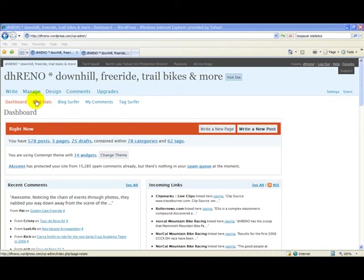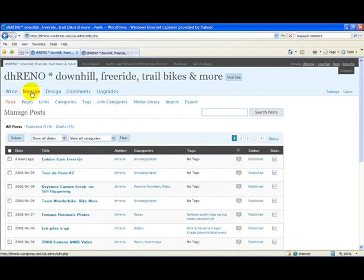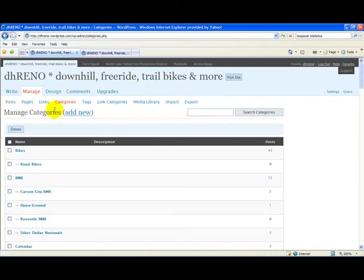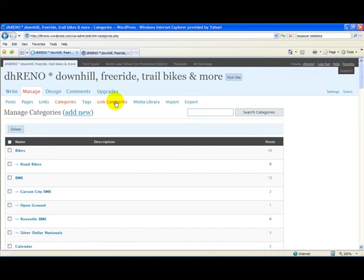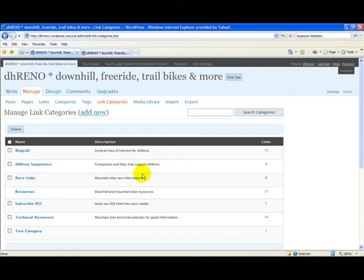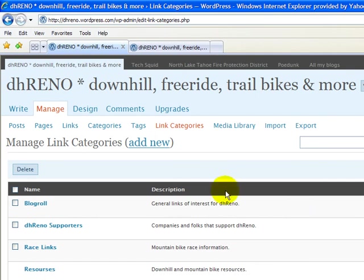In this tutorial we've looked at the two different types of categories available in WordPress. The first type is post categories, which enable us to group our posts into logical categories so we can look them up much more easily. The second type is link categories — links are simply URLs to external sites, and link categories give us the ability to group those links into logical categories so we can search them much more easily.